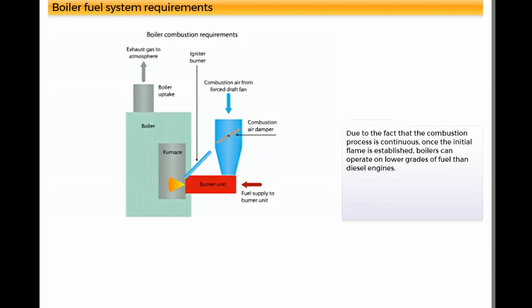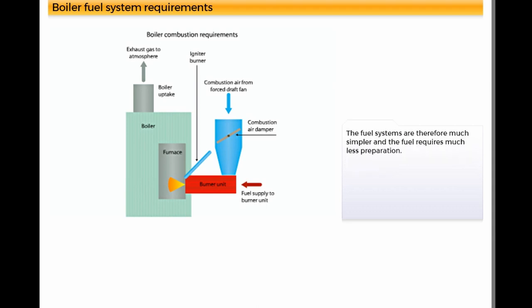Due to the fact that the combustion process is continuous, once the initial flame is established, boilers can operate on lower grades of fuel than diesel engines. The fuel systems are therefore much simpler and the fuel requires much less preparation.